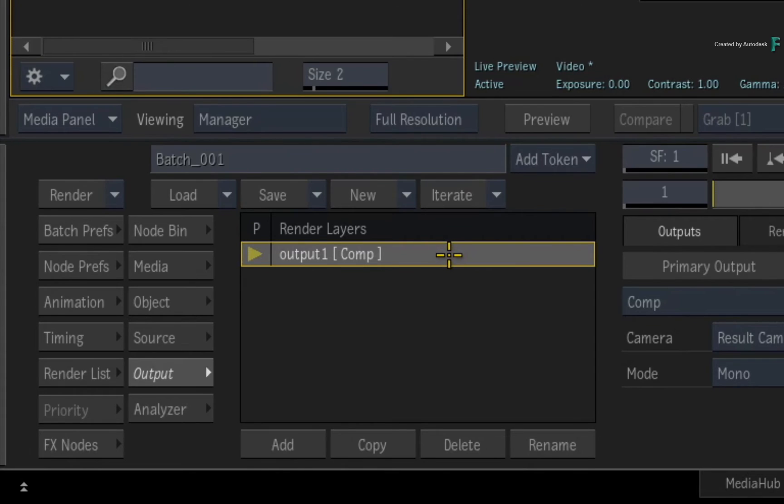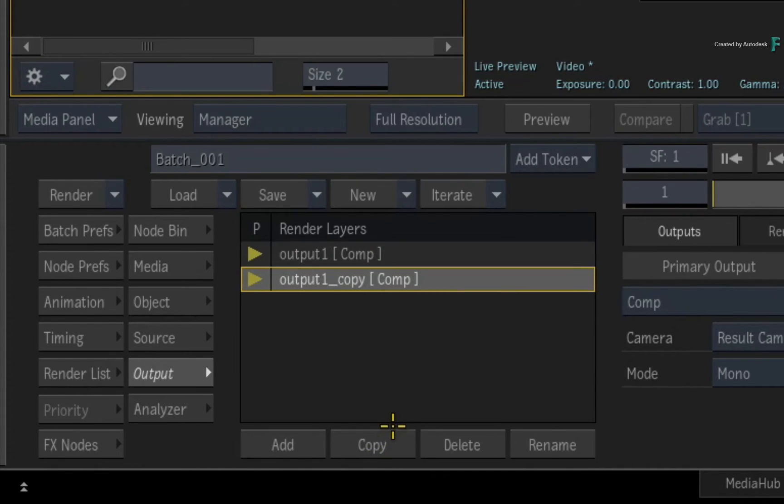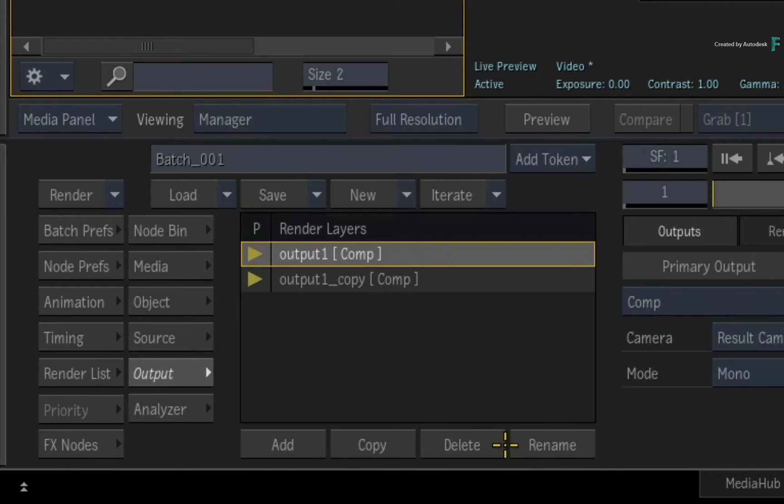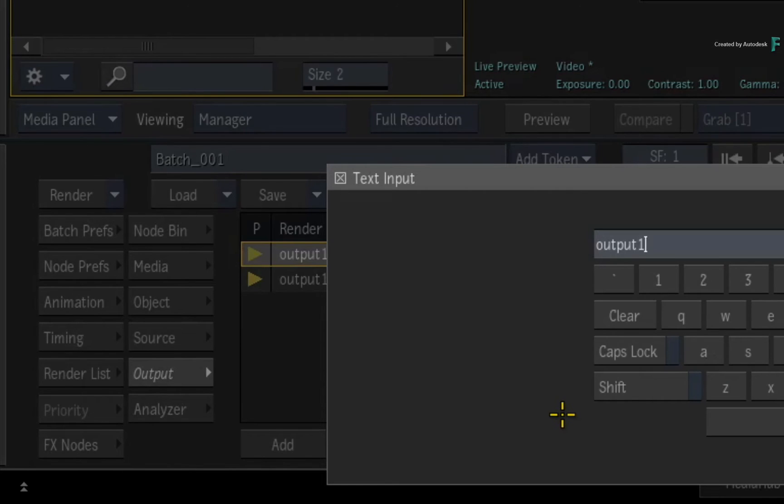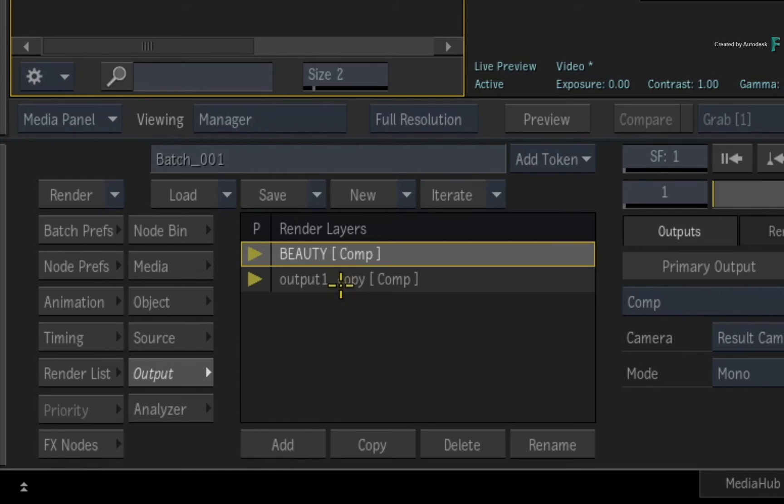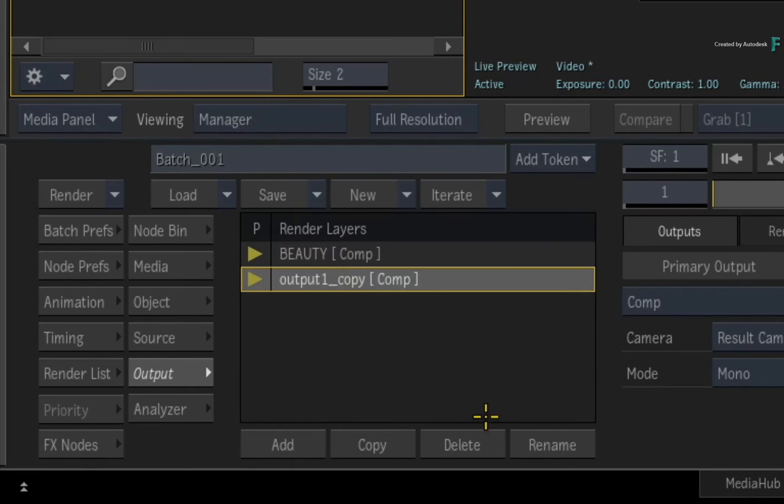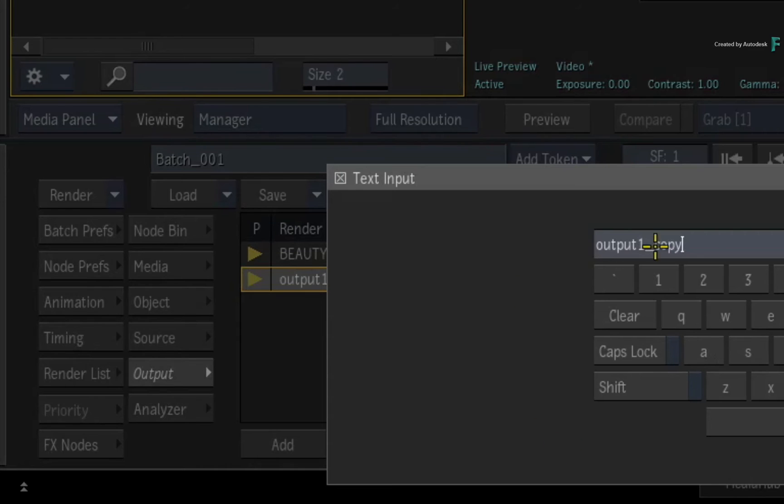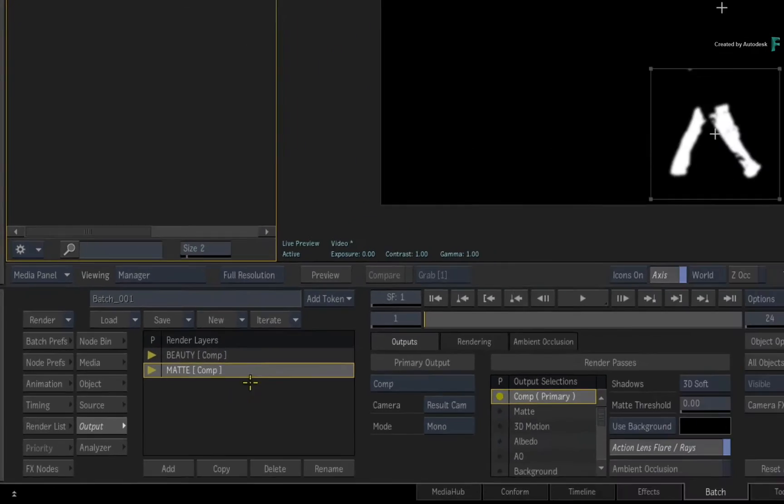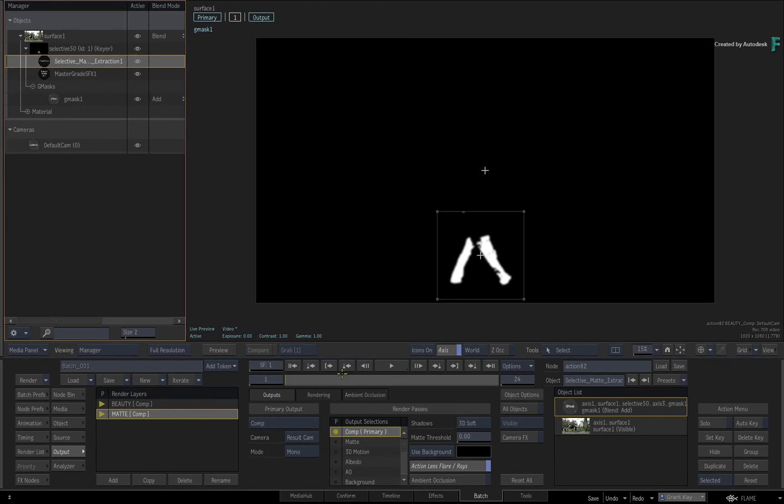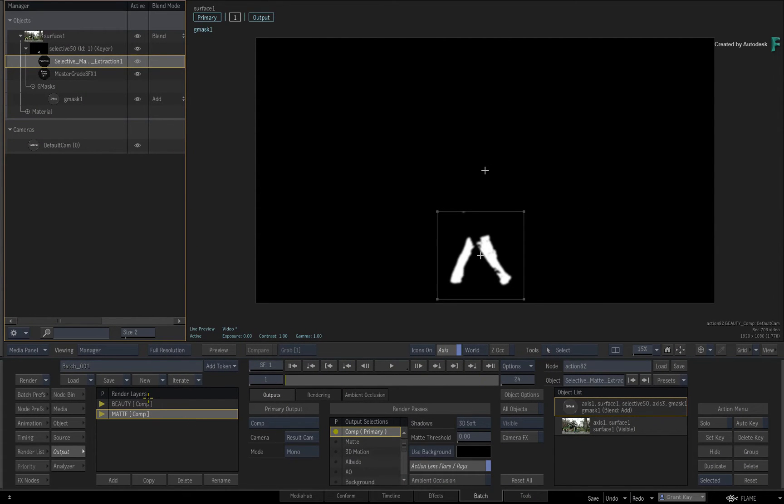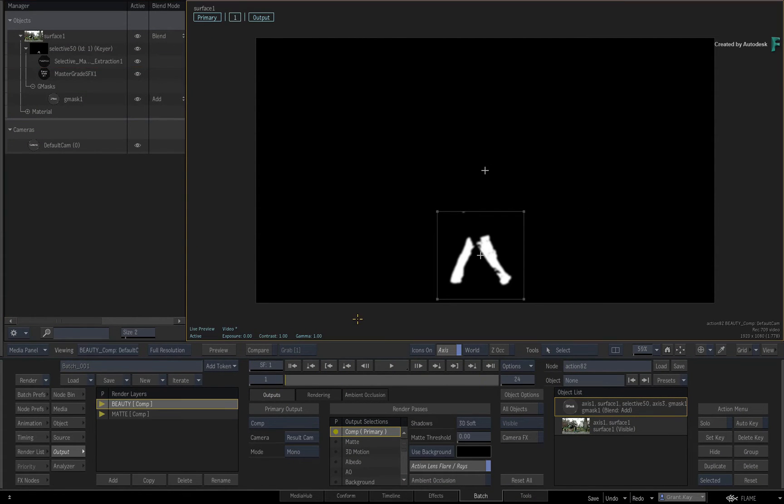Select the current render layer and press copy. Next, label the first render layer as Beauty, and then label the second render layer as Matte. Now the Matte Render Layer will render as is, but you need to disable the Selective Matte Extraction shader for the Beauty Render Layer.